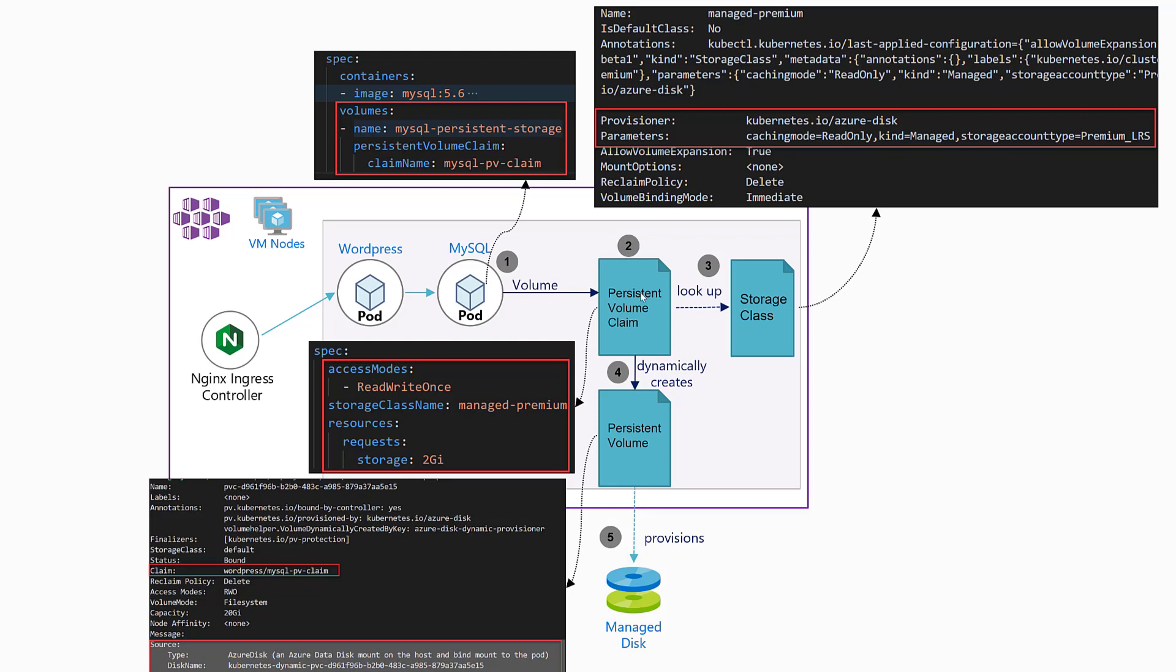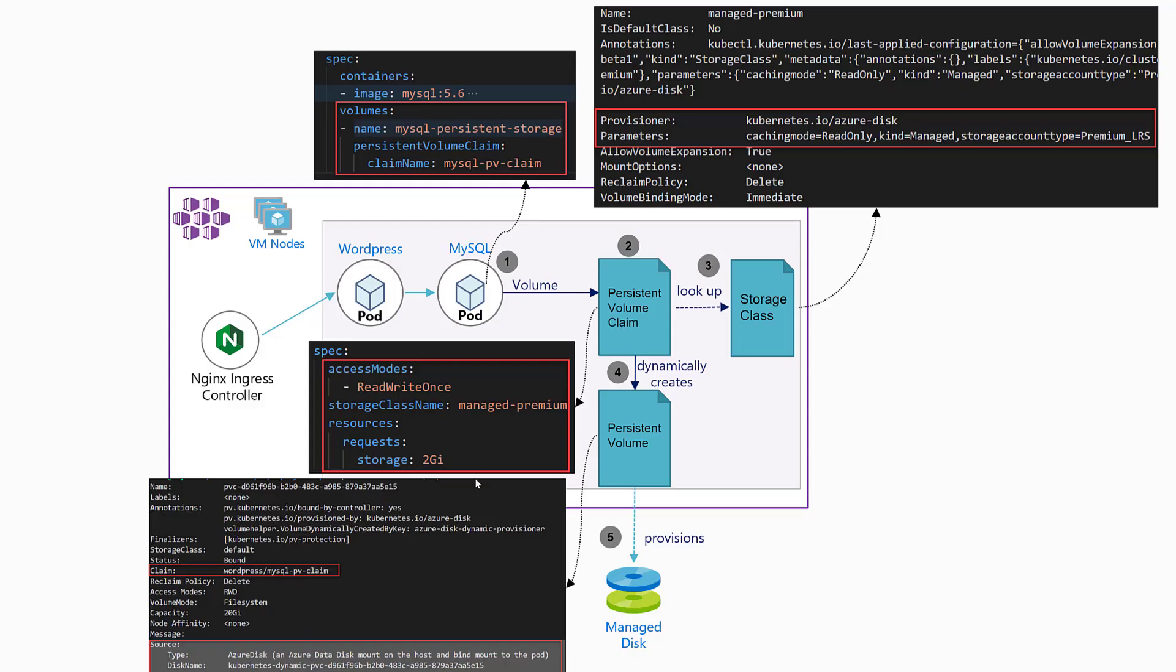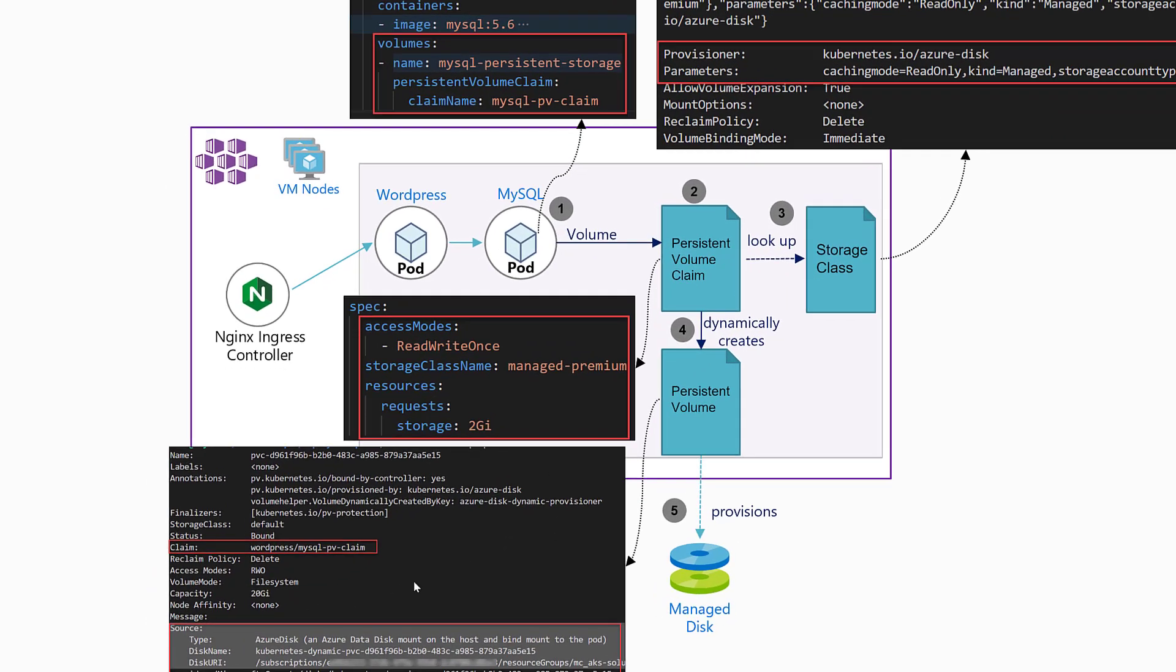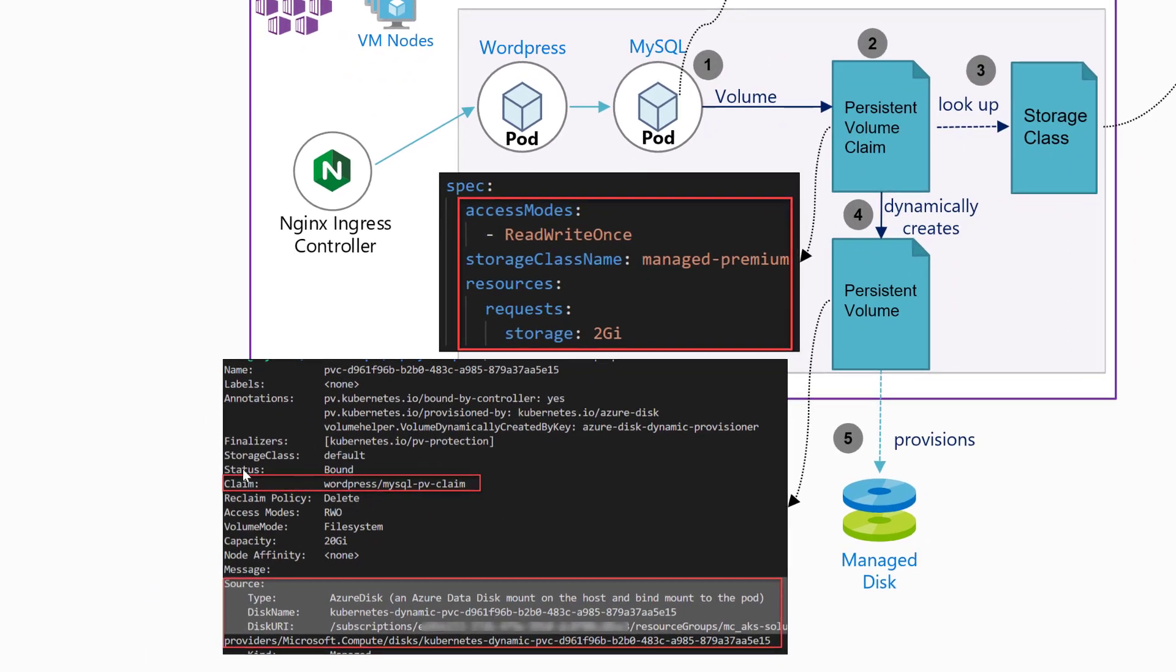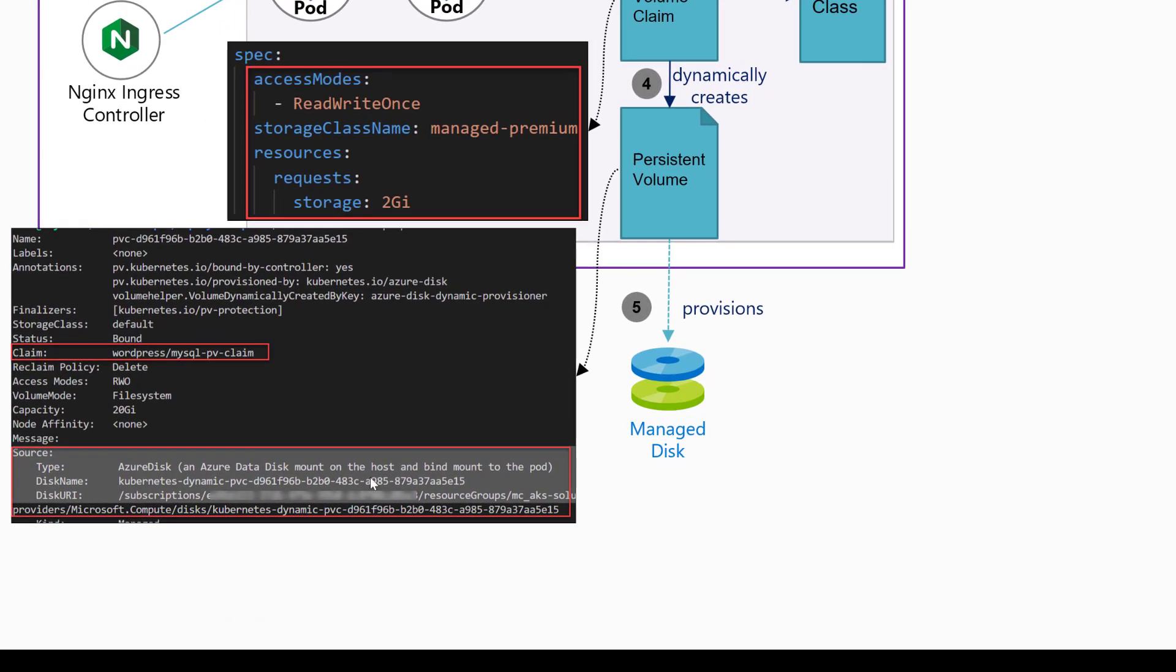By looking at that persistent volume description that was deployed, we can see the claim name, the resource—we see here Azure managed disk. By going to the Azure portal, we can see that managed disk, and if you click into it, you can see more details—which namespace that disk is part of, and which pod or deployment workload that's related to, which is MySQL.